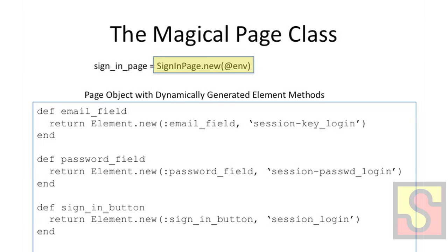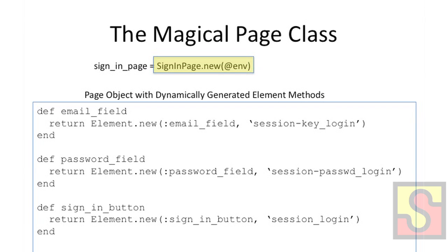And this is what happens when we instantiate a page. If we create a new page object, it essentially gives us an object with all of these dynamically generated methods, one each corresponding to one of the elements that we defined when we were describing that page class. And as you can see by the method definitions here, if we invoke signinpage.emailfield, what should happen is that it just returns us a new element with the attributes that we want, which is emailfield and then the corresponding locator.